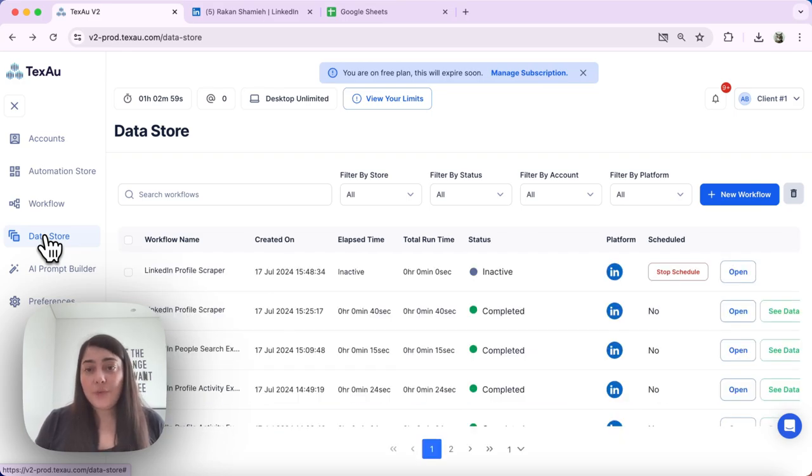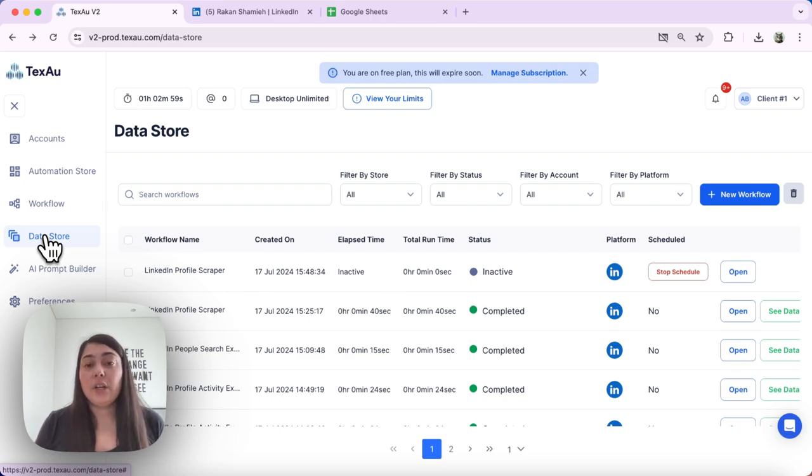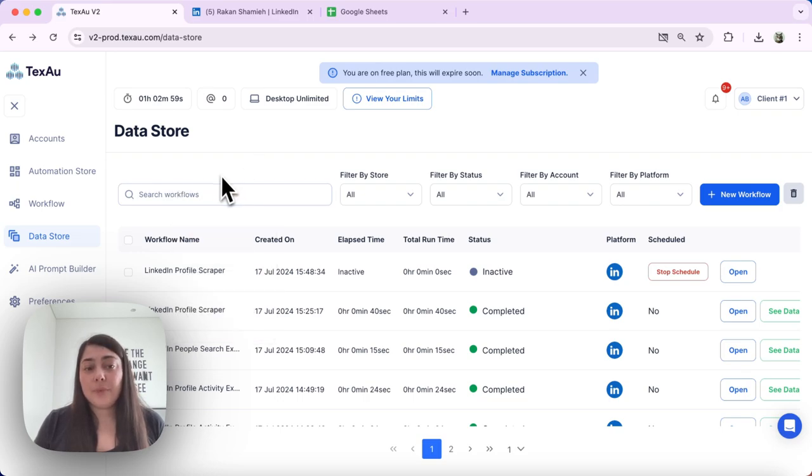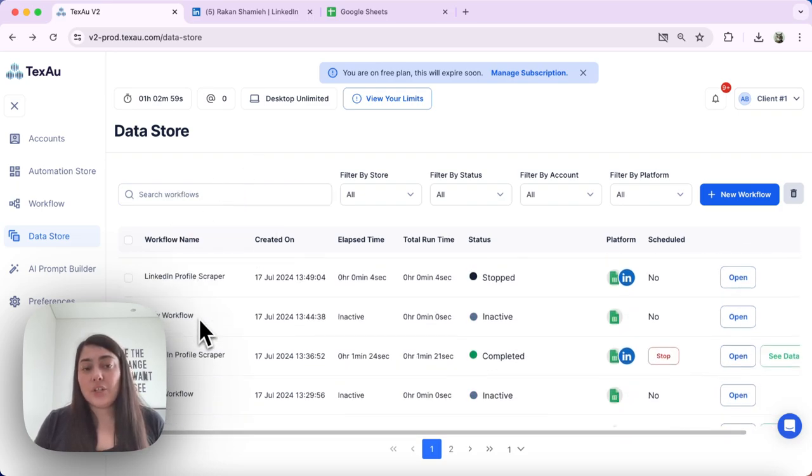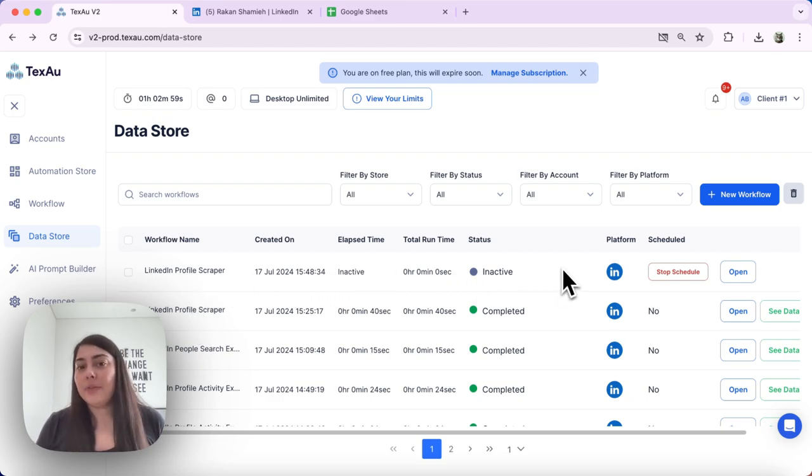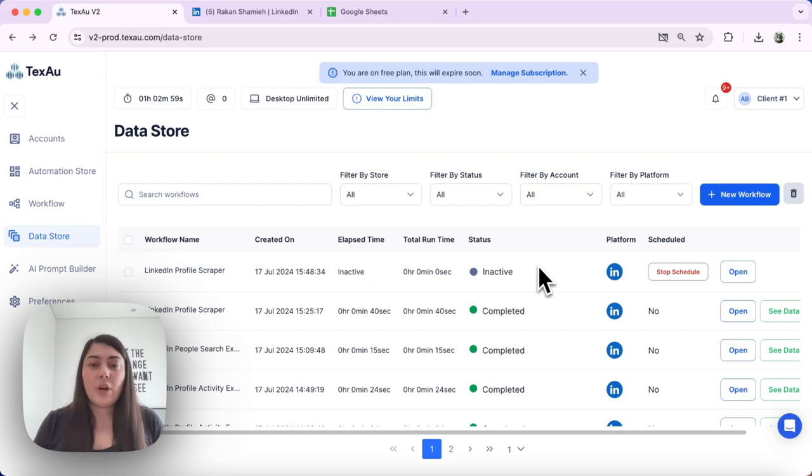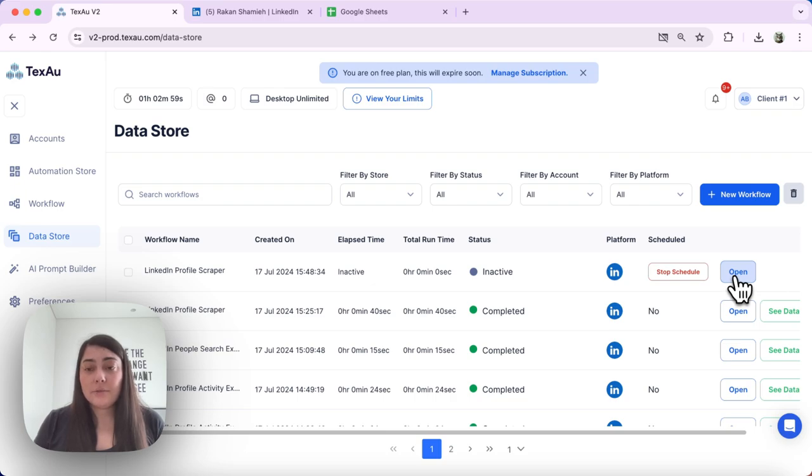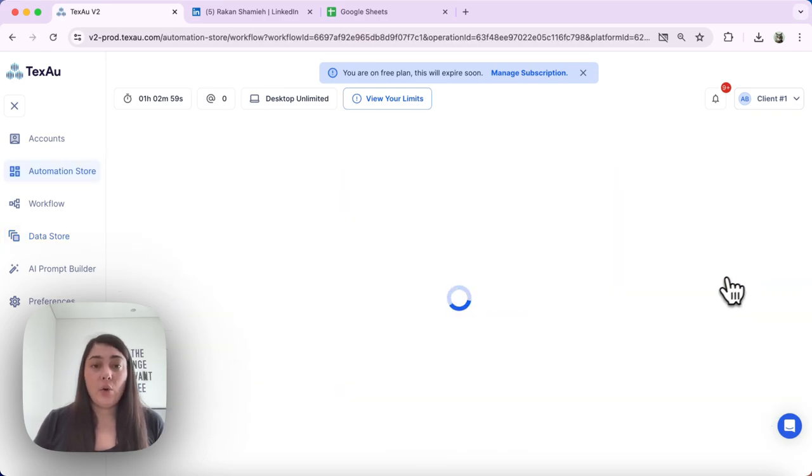Here, search for the automation that you're experiencing scheduling issues with. You can use the search bar or just locate it in your list. Let's say the first automation is the one that is causing trouble for me. Go ahead and click the open button to access the details of this automation.